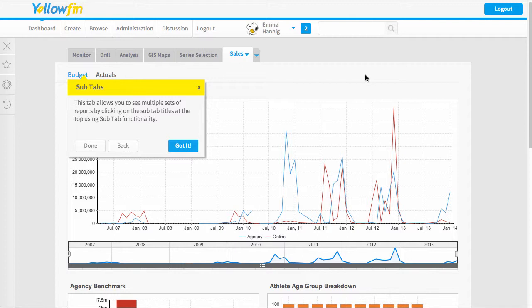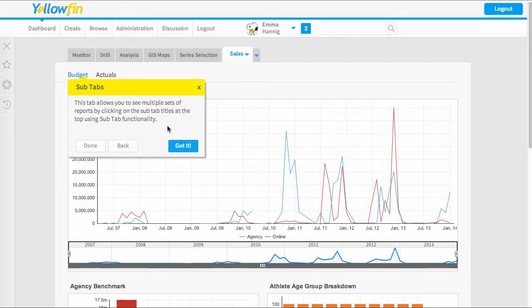Welcome to our video on turning on help on your dashboard tabs. What you can see in front of you is the help options that appear when you have a dashboard tab. So we can turn them on or off and we can change how often they're going to appear.